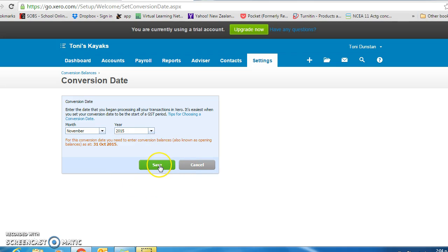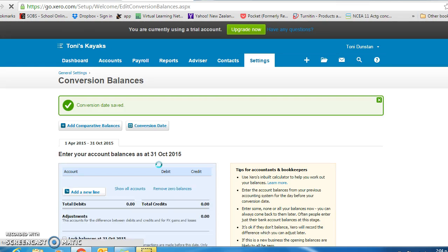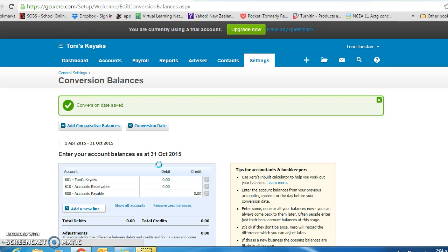And we save. You are now taken back to the conversion balances screen.